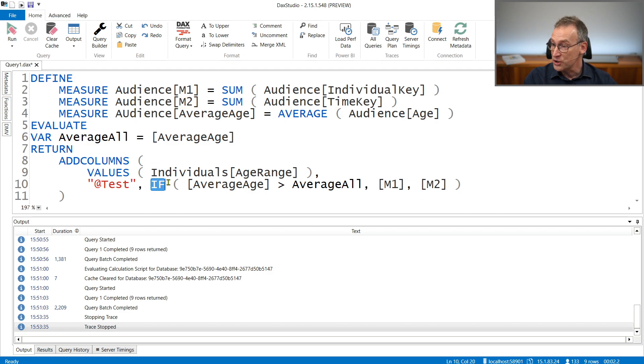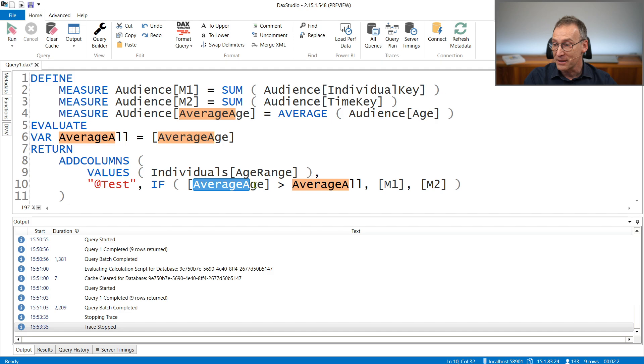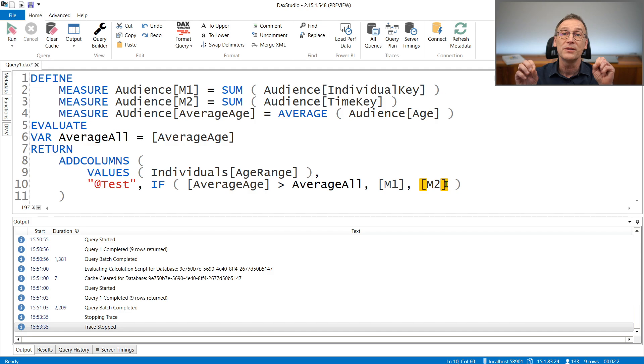So we have an IF statement with a condition, and then M1 and M2 as the THEN branch and the ELSE branch. The question is: how is the engine going to compute that IF statement? The most intuitive way: the engine computes the condition and then, depending on its value, it either computes M1 or it computes M2.